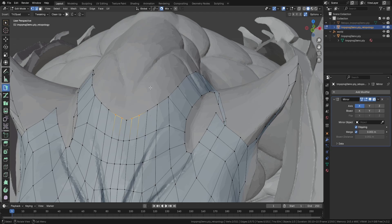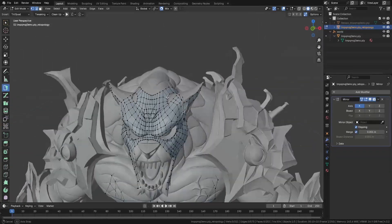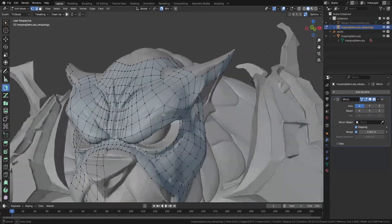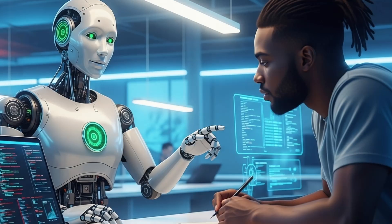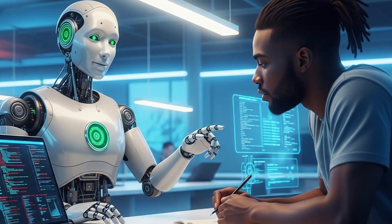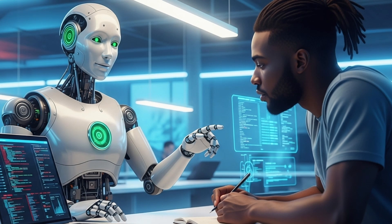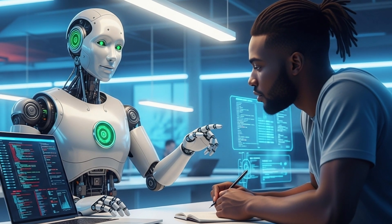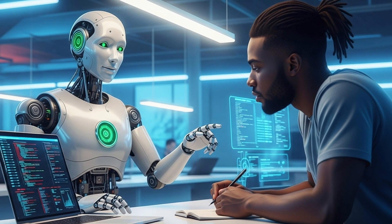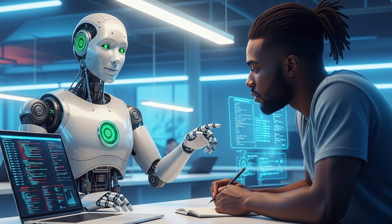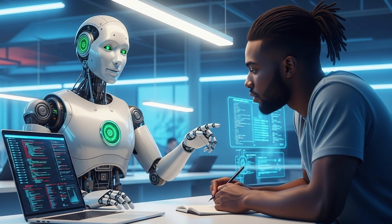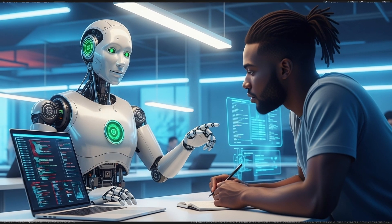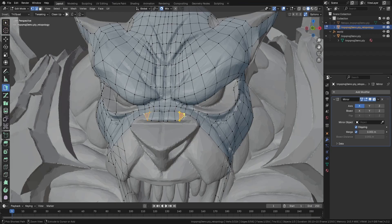And then there's stuff like Google AI Studio, which can look at your screen and tell you what you're doing wrong. Basically like having a senior dev sitting next to you, pointing stuff out in real time. So yeah, AI isn't just helping with art or animation anymore, it's diving headfirst into the code too.